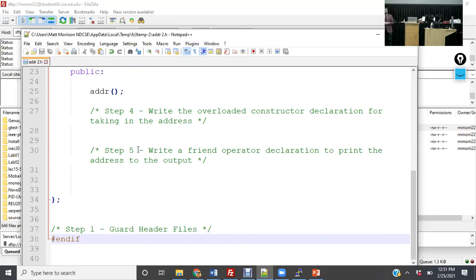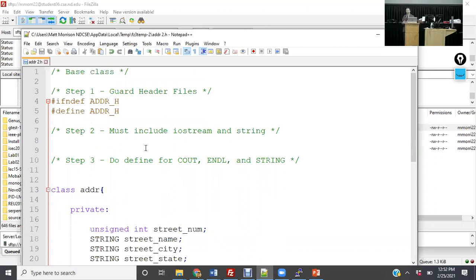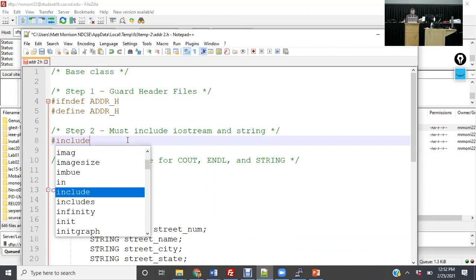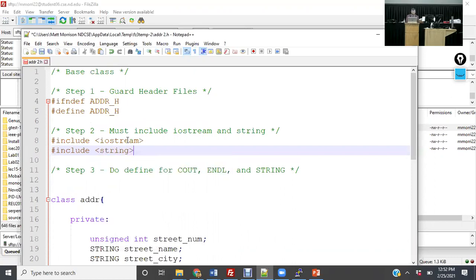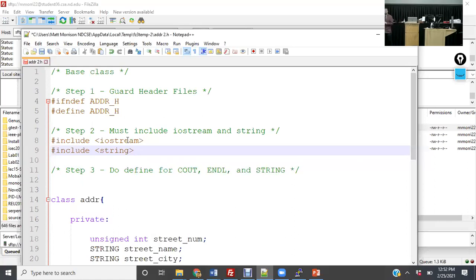Does anybody have questions so far? I got a lot of questions about guarding header files — I want to make sure that's clear. The next step, we're actually going to start doing the libraries themselves. Whenever you're writing a library in the .h file, you want to include the C or C++ libraries you're going to use in that particular library. Here we're going to do #include iostream and #include string.